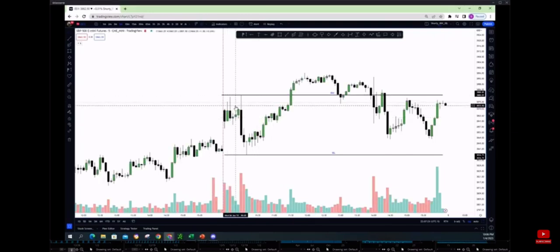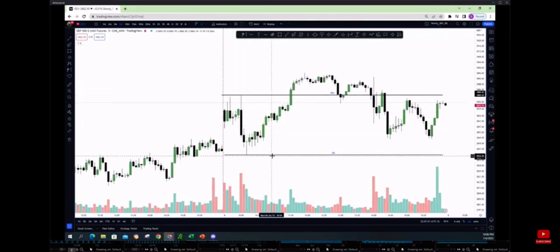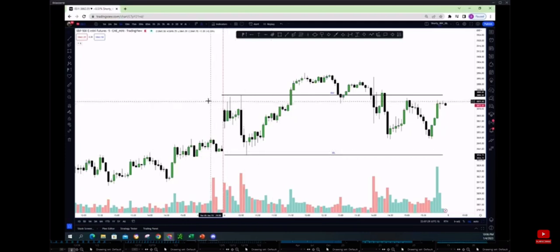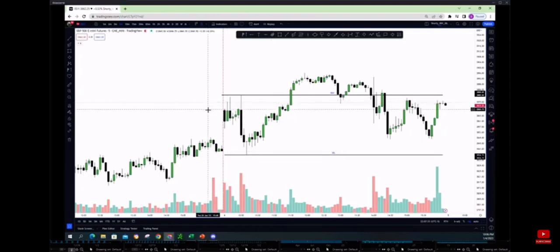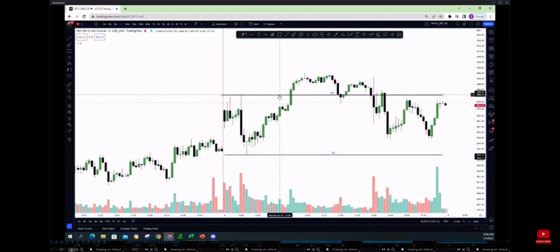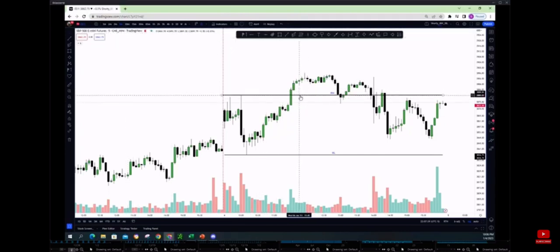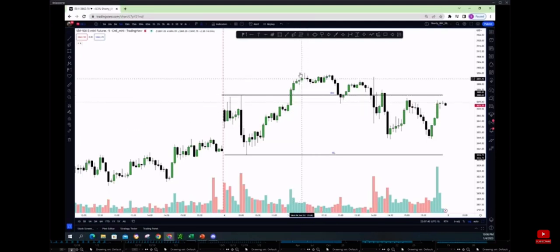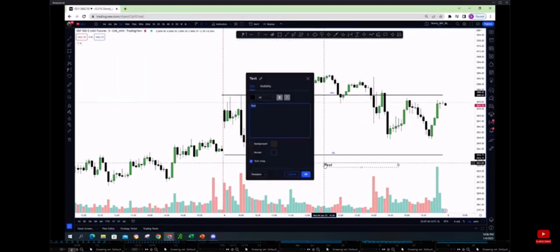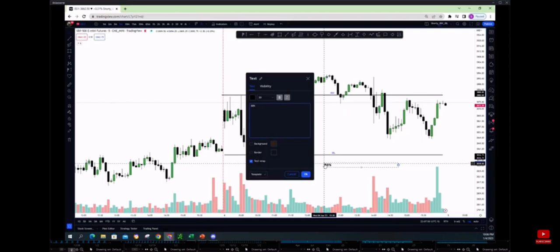So in this case, if this is our initial balance high and initial balance low, there's two rules you need to follow. So first rule: if three five-minute candles or three three-minute candles close above the initial balance high, that means there's an 88% chance that this initial balance low is the low of the day.